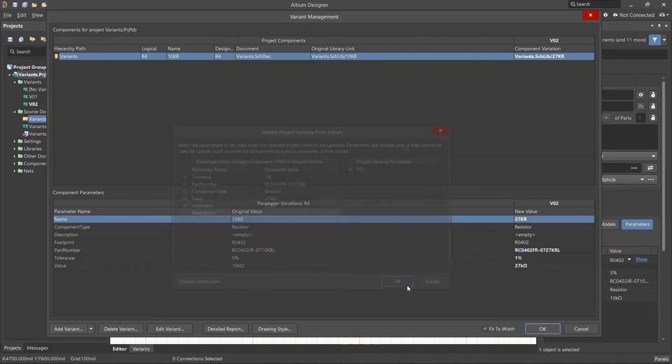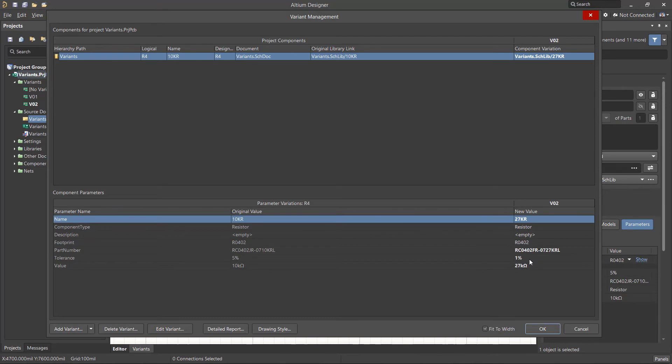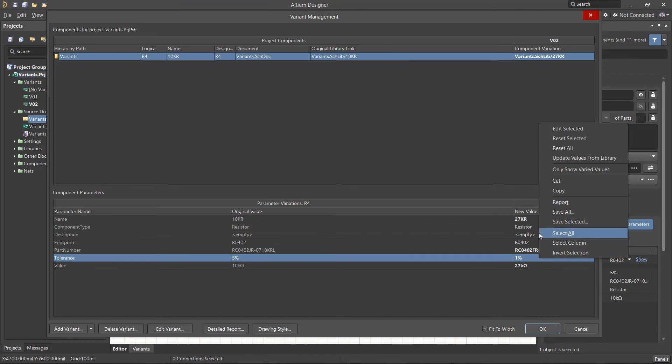Note, this method affects only the parameters of the component of this variant, and does not update the file where the alternative components are stored. Therefore, these parameter changes can be reset through the context menu.